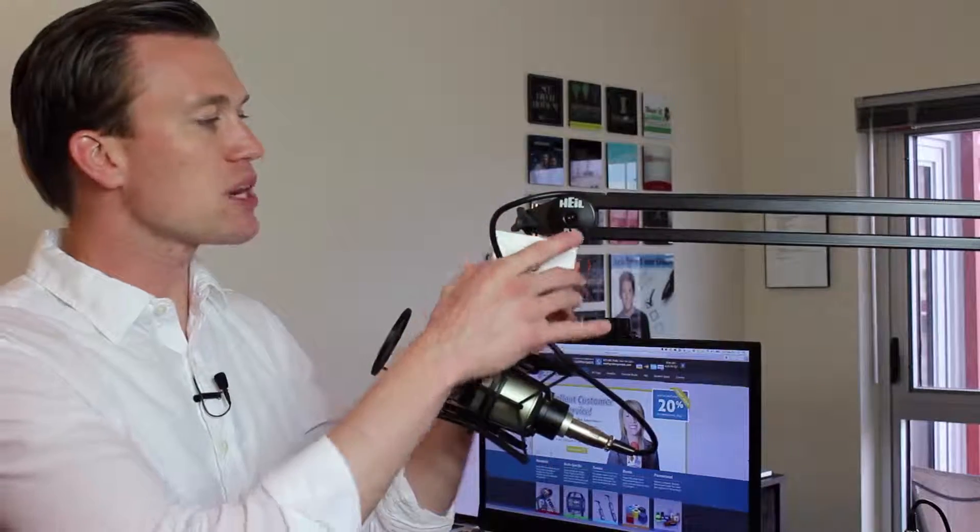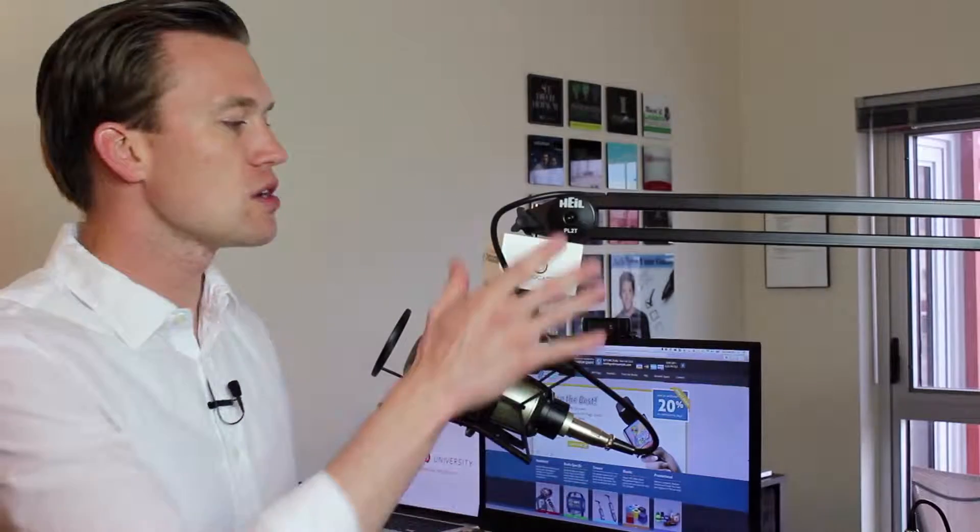But really what it is, is just an element of branding. It allows you to get across whatever logo. These mic flags come in different sizes, shapes, colors, and you can actually customize them.